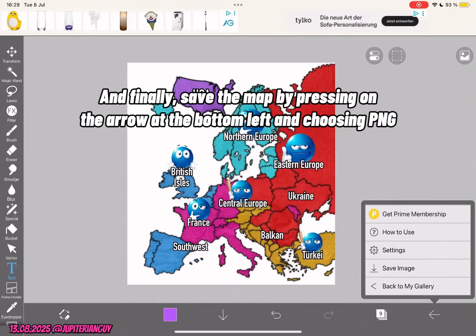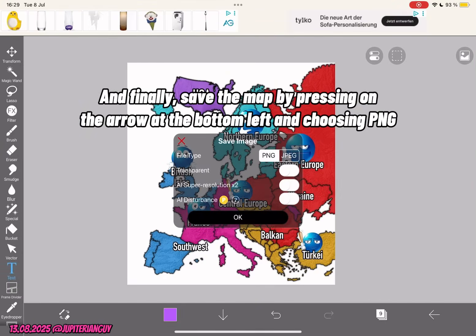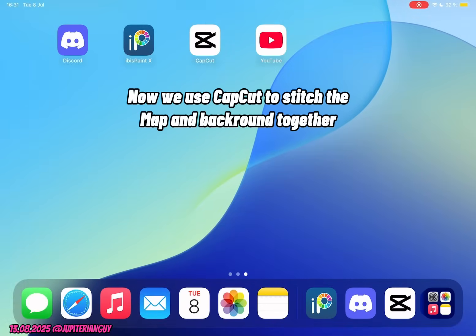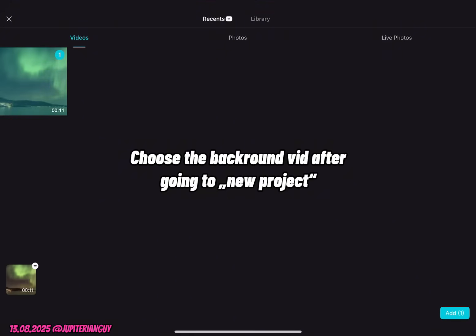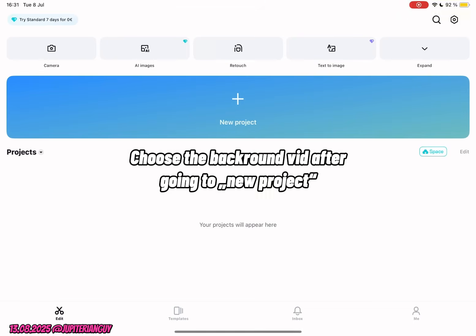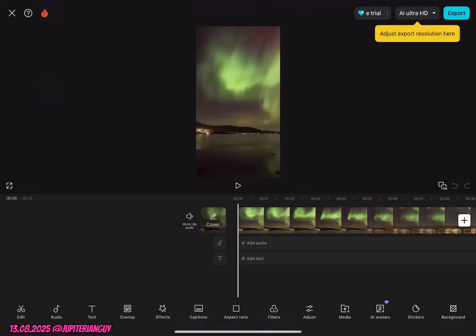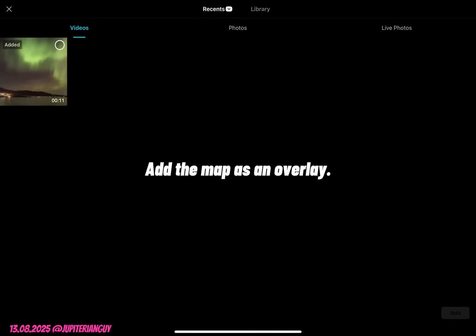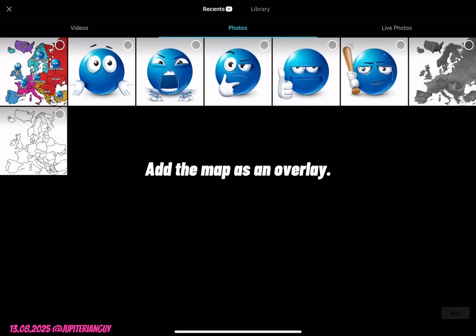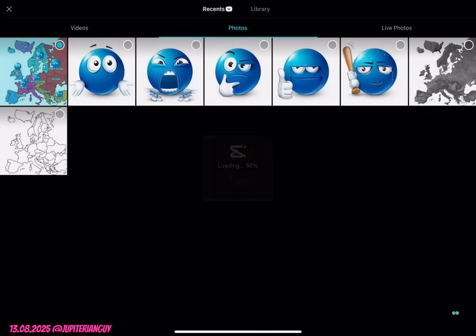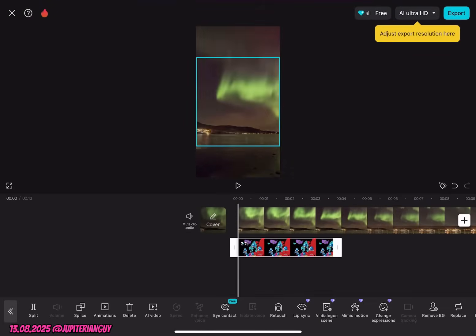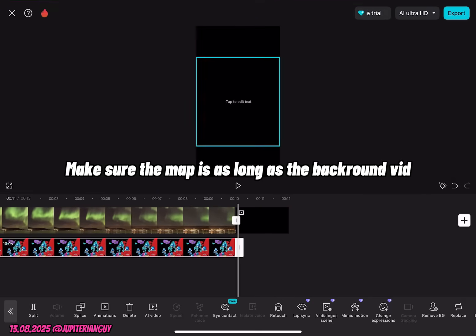And finally, save the map by pressing on the arrow at the bottom left and choosing PNG. Now we use CapCut to stitch the map and background together. Choose the background video after going to New Project. Add the map as an overlay. Make sure the map is as long as the background video.